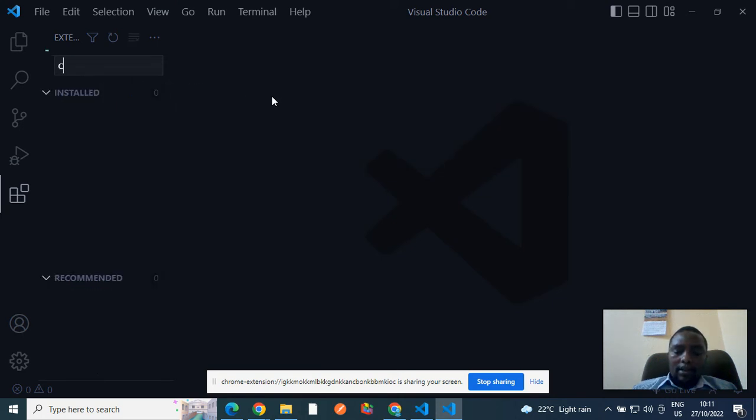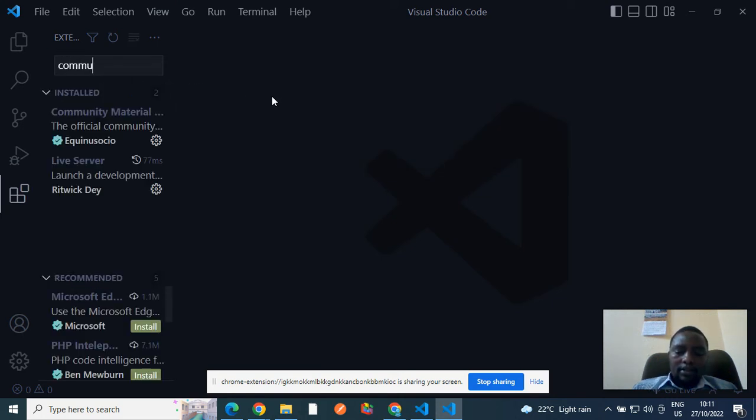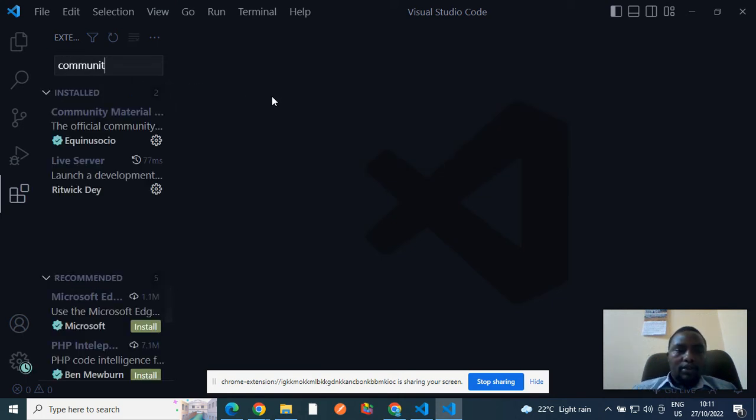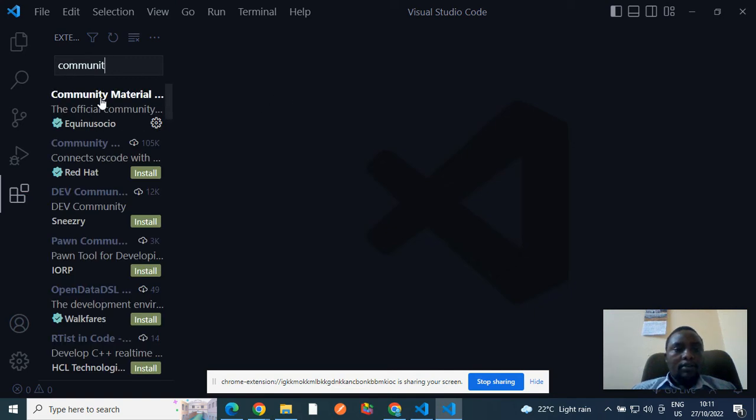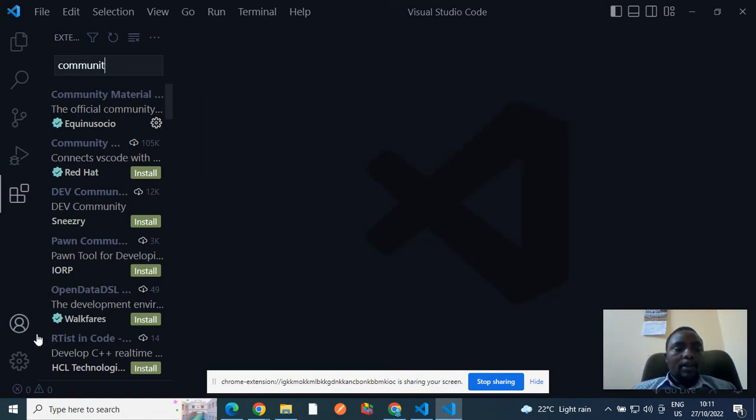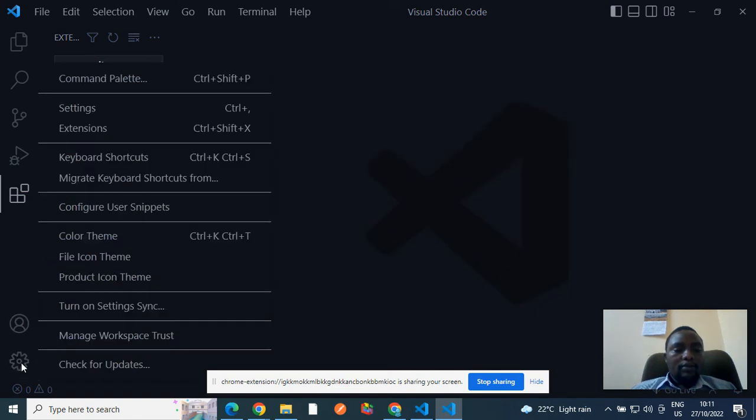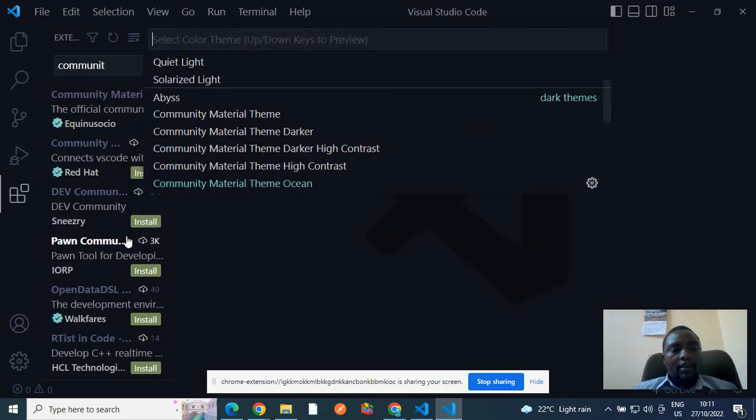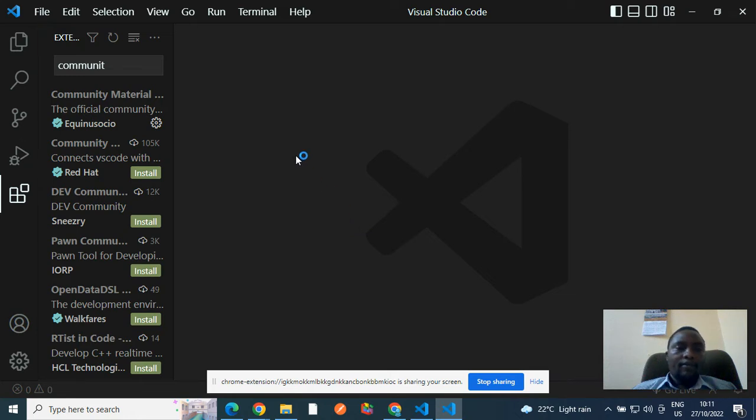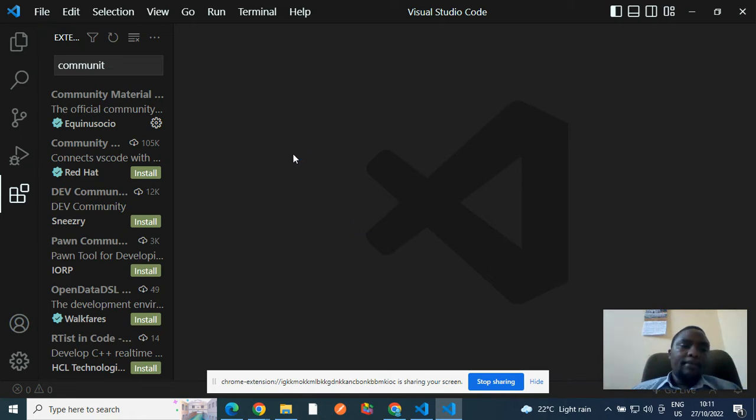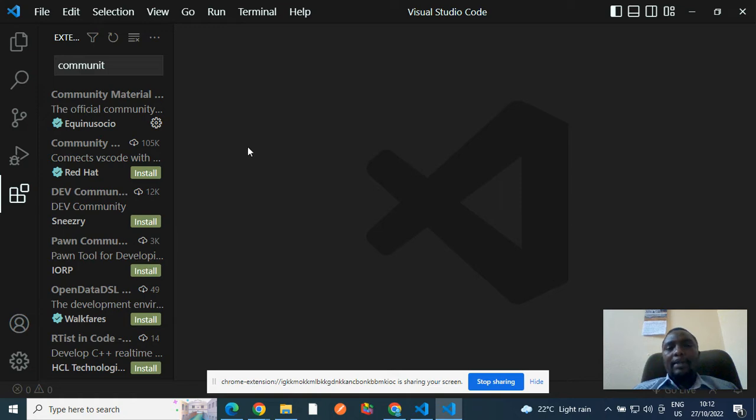Then another thing, another extension that I'd like you to have is the community material theme. So you also install that. After that, you come to settings, come to color theme. Then select either of the themes that you wish they may work for you for look and feel. But that is not very important, that is not mandatory. Now, let us start.